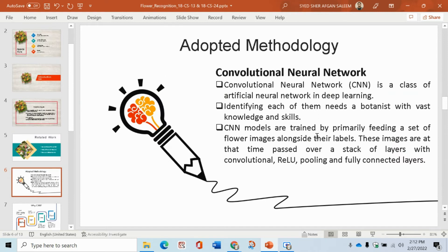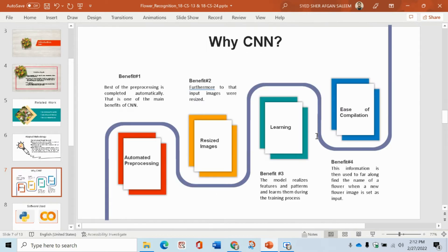Now come towards adopted methodology. We have basically Convolutional Neural Networks, and this is why we use CNN. We train through pooling layers and then we process it.